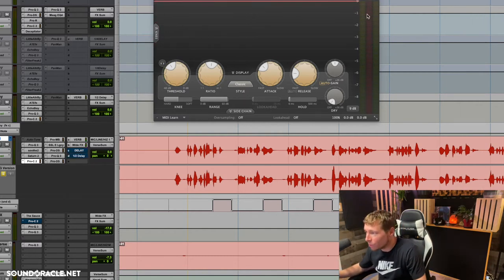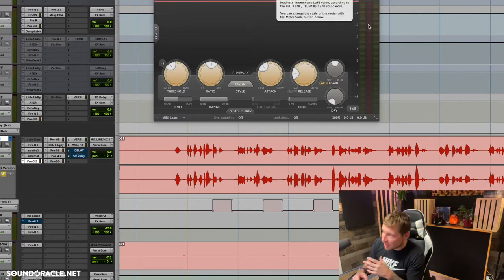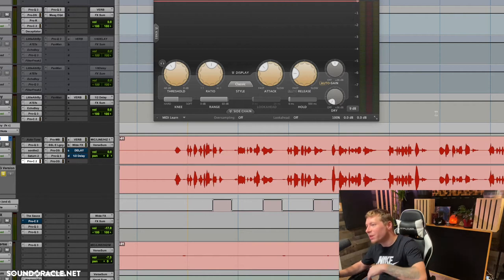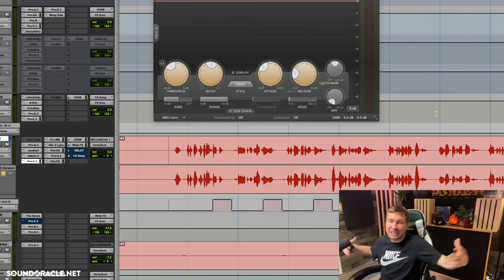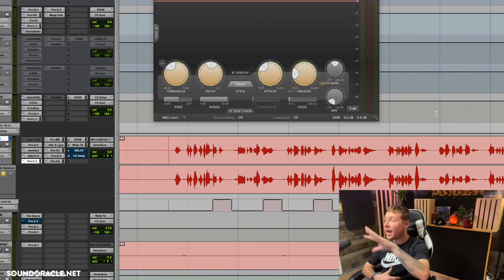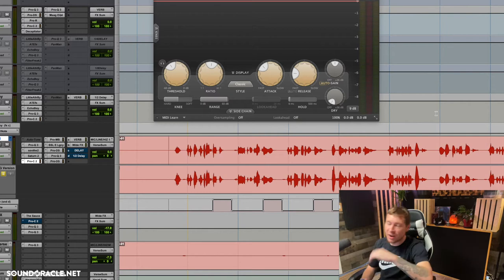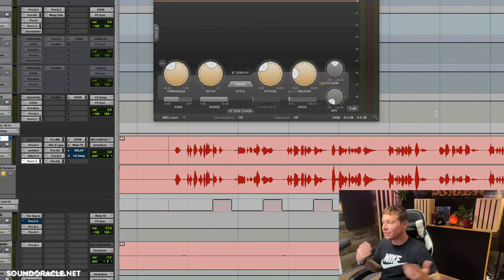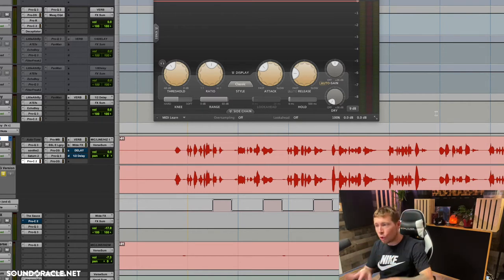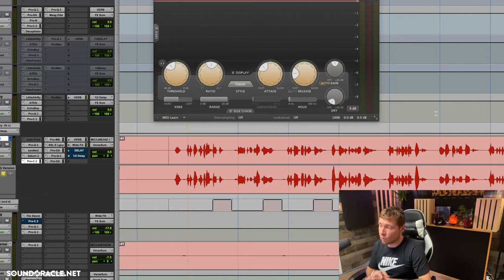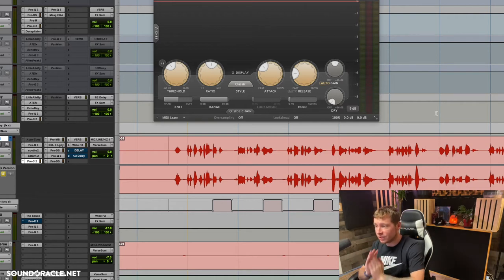We're like negative two dB, then negative three, then parts as high as negative nine, then negative five, and then no gain reduction at all — just all over the place. The compressor is constantly having to work.